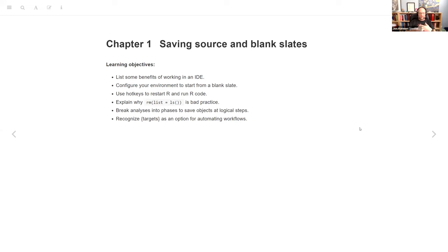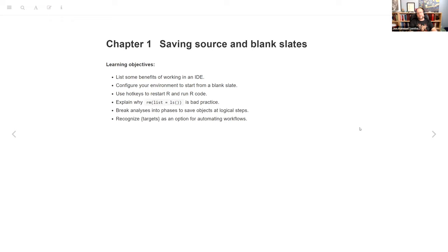This week we are formally beginning the book at chapter one, talking about saving source and blank slates. The learning objectives are to list some benefits of working in an IDE, to configure our environment to start from a blank slate, and to use hotkeys for restarting R and running code.